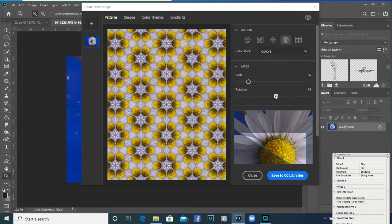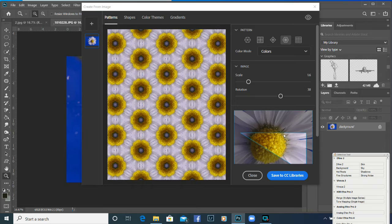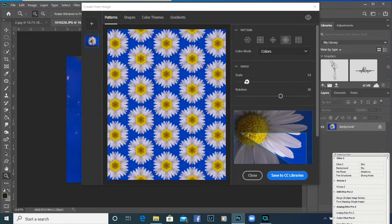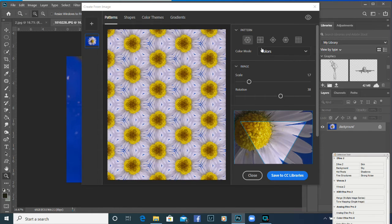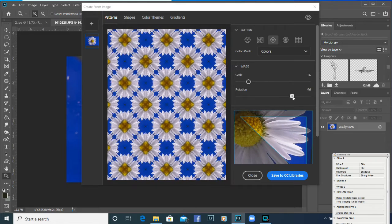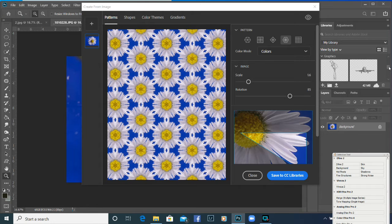You can scale the pattern up and down, you can rotate it — you can see in the bottom window the image rotating. You can also move it around by holding your left mouse button and dragging. You can get all sorts of nice wallpaper-style results, and these make really good backgrounds and texture overlays. When you're happy after playing with all the options and the scale and rotation, you just click 'Save to CC Libraries'.